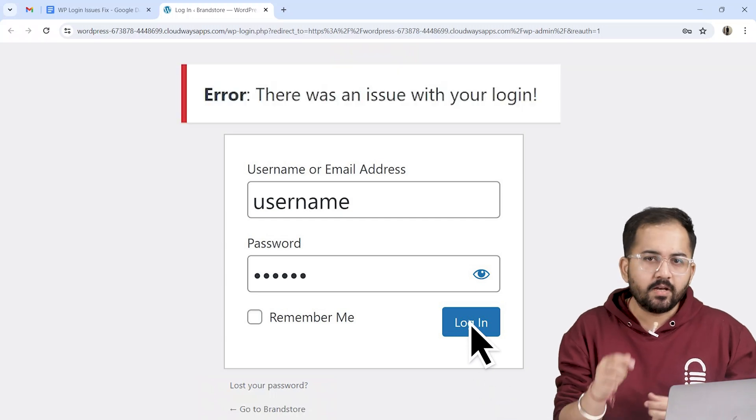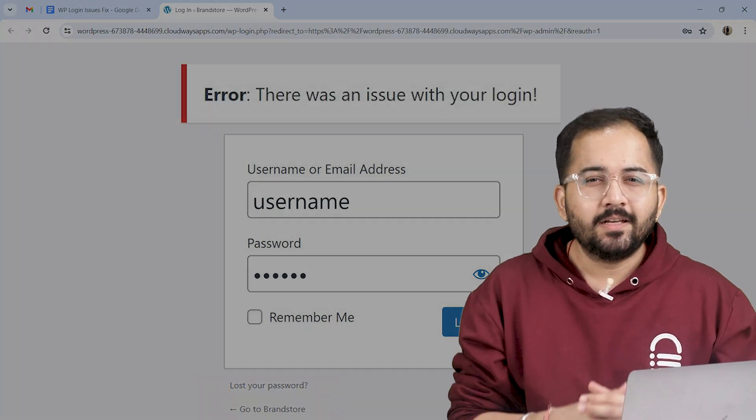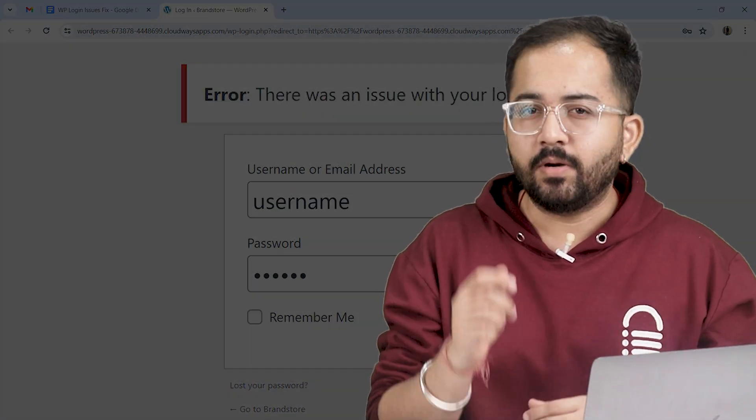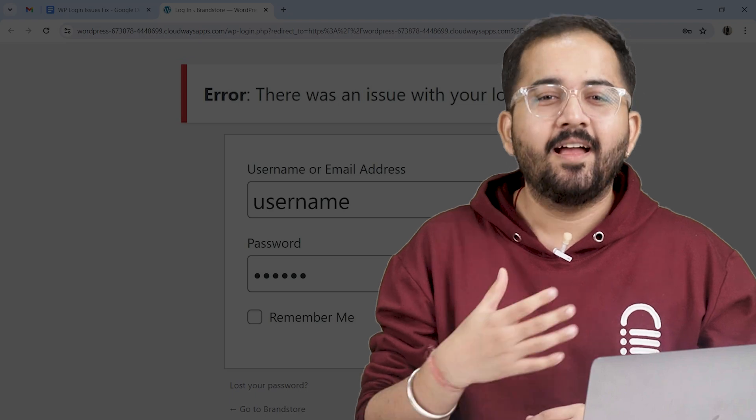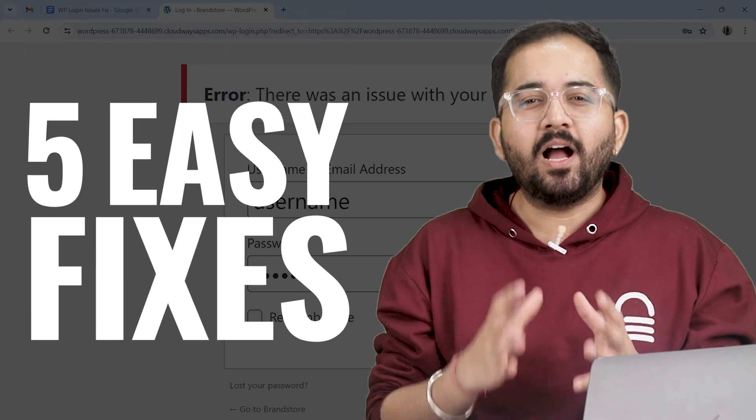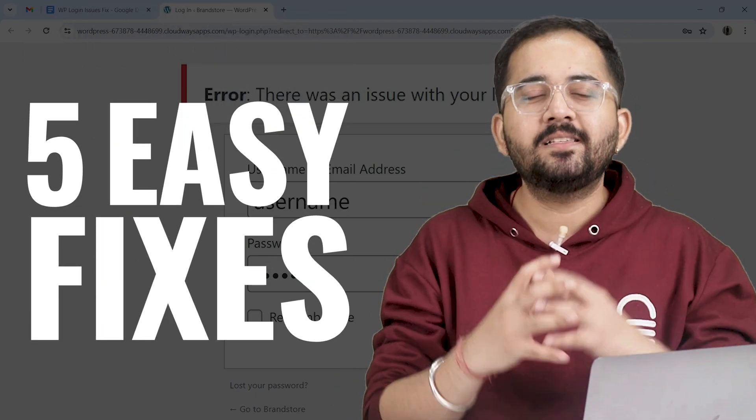Are you seeing this error while logging into your WordPress site? This can happen for a lot of reasons, but don't worry.